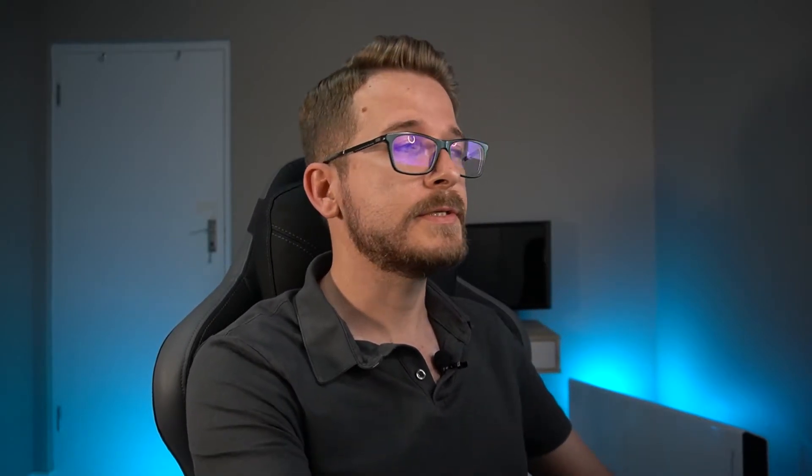Moving over to VirtualBox — I assume you'll have this already installed on your machine. If you haven't, I'll drop a link in the description box below and you can download and install it. It's a pretty straightforward process. Once you have VirtualBox installed, open it up and you'll see something similar to what I'm showing on my screen.